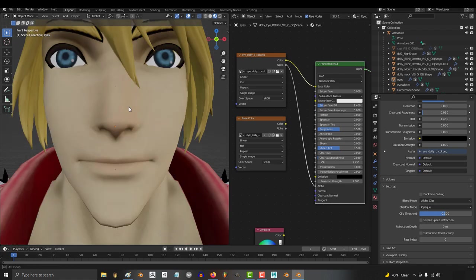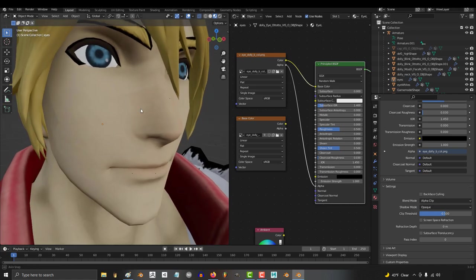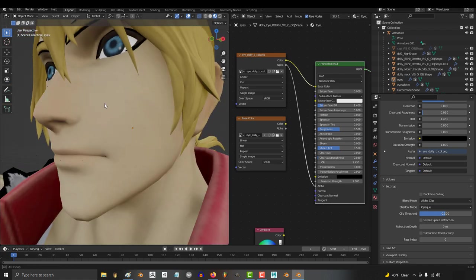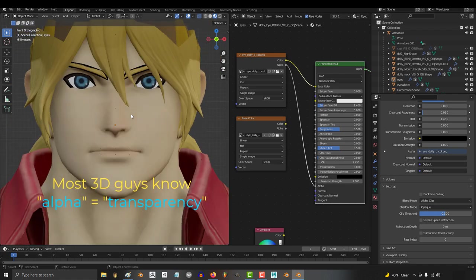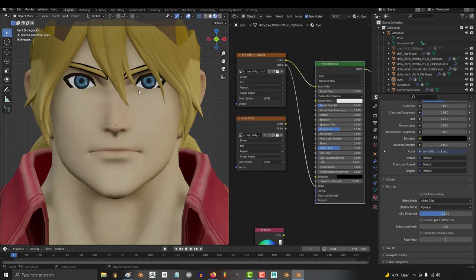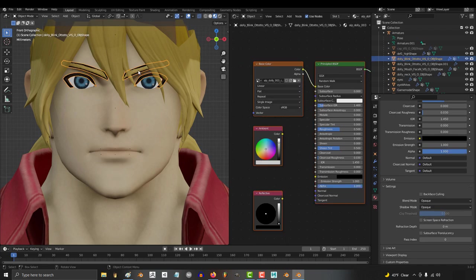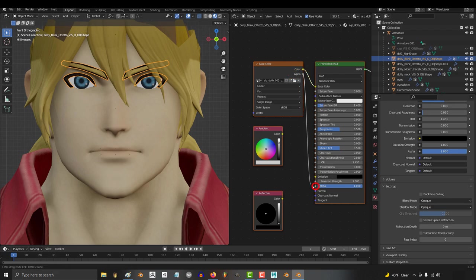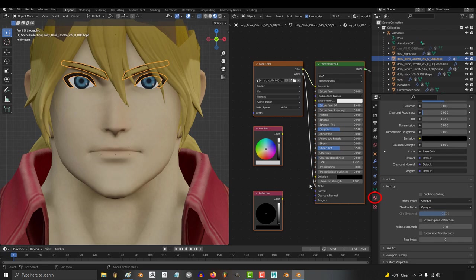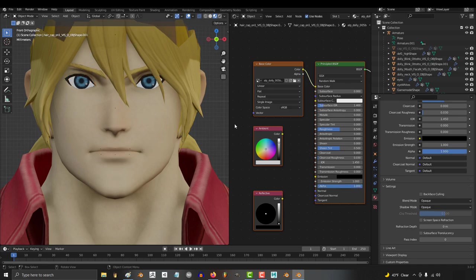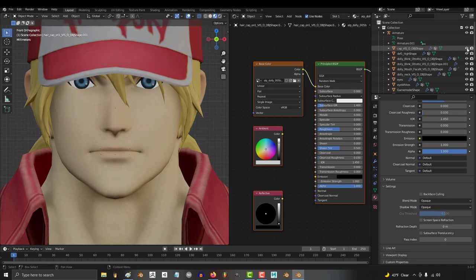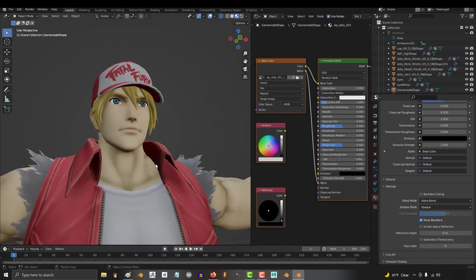See, it's pretty industry standard for everyone to know that alpha is the word we all use for transparency. So I think it's pretty reasonable to assume that a new user would be able to put two and two together and figure out that you're supposed to drag the alpha from the texture map into the alpha of the shader. But I think it's unreasonable to expect them to figure out that you also need to go into the settings and switch modes right after.